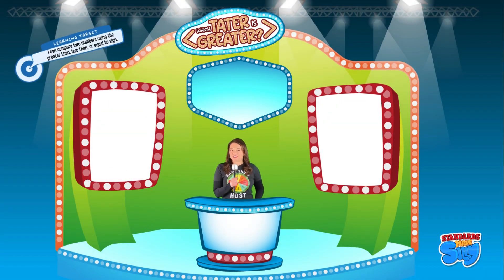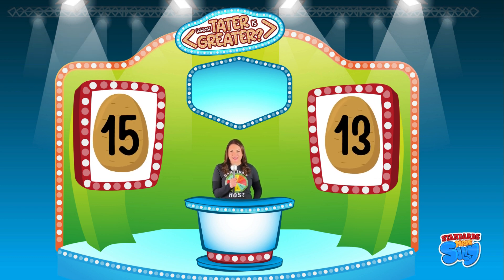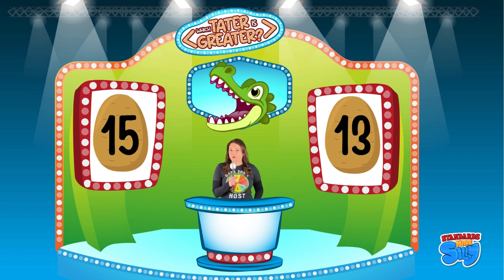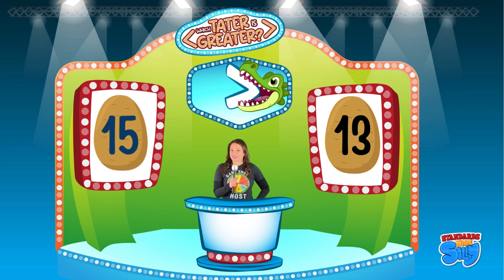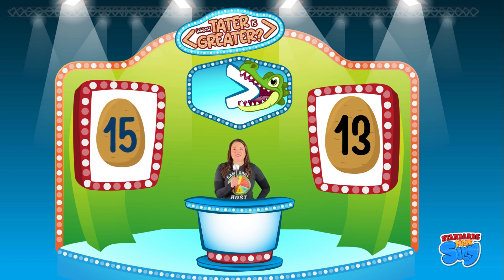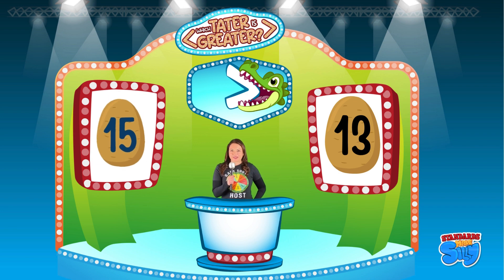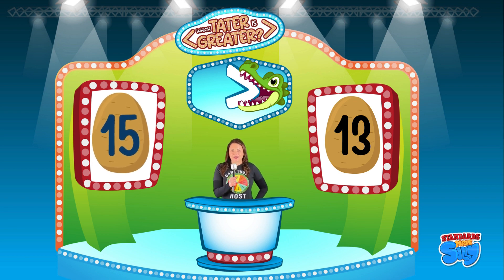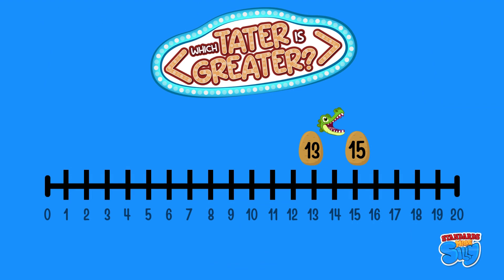We have saved the most challenging matchup for last: potato number 13 and potato number 15. Which tater is greater? If you selected number 15, you are correct! Mr. Gator Tater Evaluator agrees with you — he always eats the greater number. Fifteen is greater than thirteen. Let's check it out on the number line.